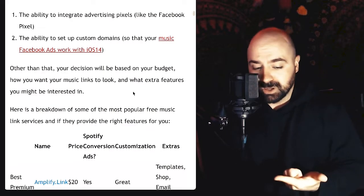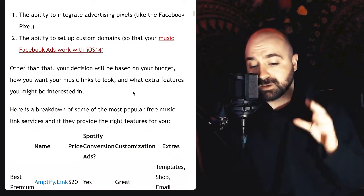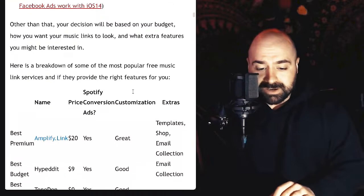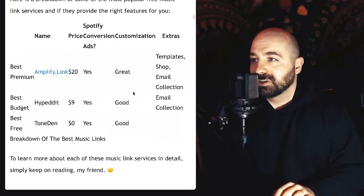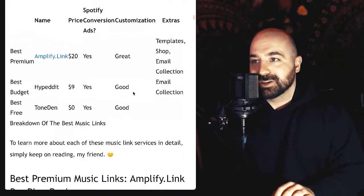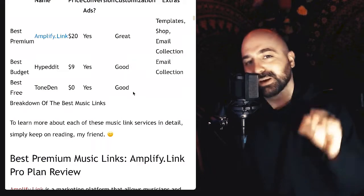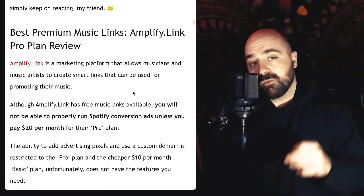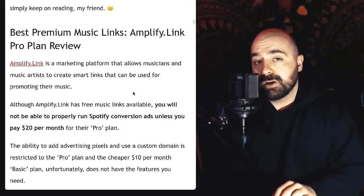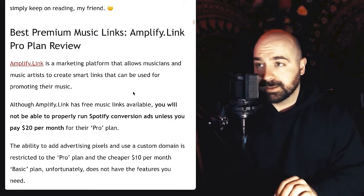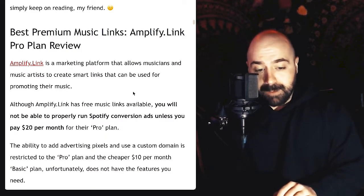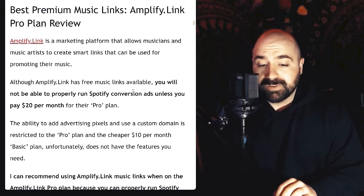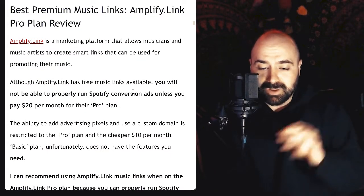Other than that, your decision will be based on your budget, how you want your links to look, and what extra features you might be looking for. Here is a breakdown table — it looks a little funky in video but looks nicer on the website. Kicking it off with the best premium music links that I found after reviewing 10 to 15 of these — that would be Amplify.link, specifically not the free one.